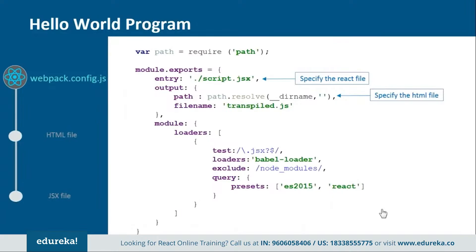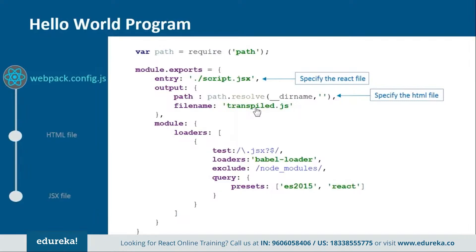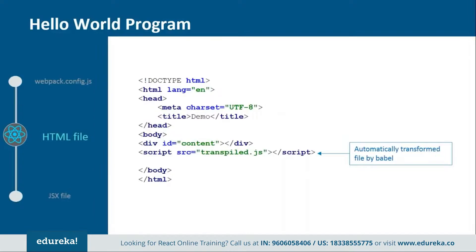Now this is how the webpack.config.js file looks like. In this you provide the entry and output point from where the rendering should start. Here we are telling that we have script.js file in which we have the React code and then this code will be transpiled by the Babel loader into this file transpile.js. Basically, in this file we are just telling which file will be transpiled to which one and how it will be done.